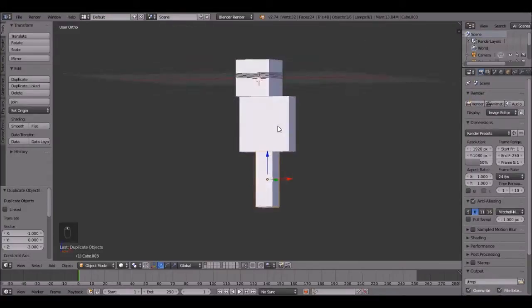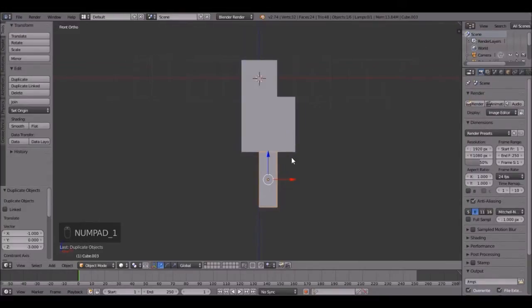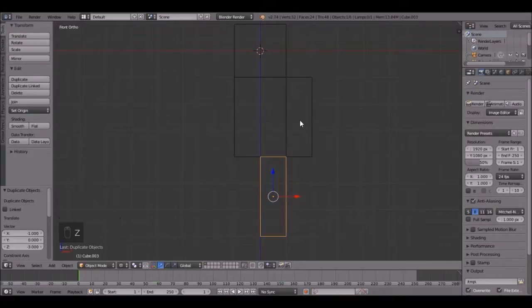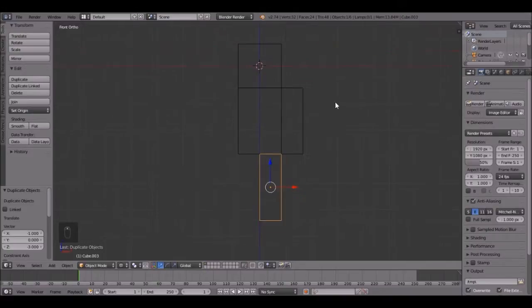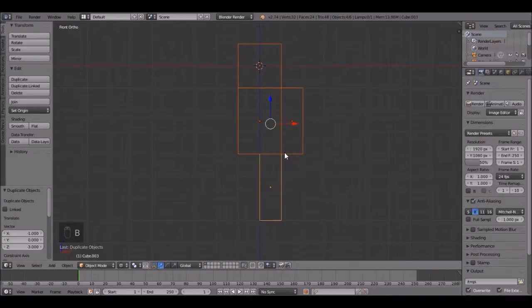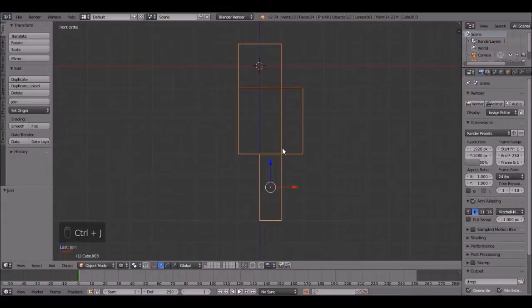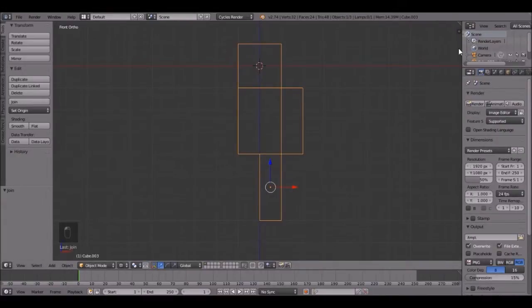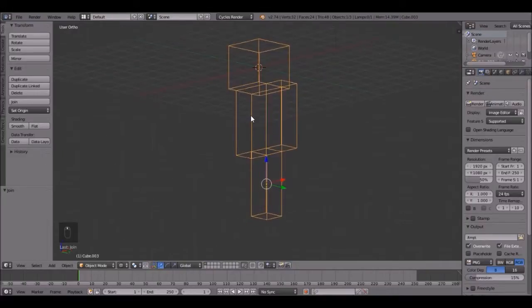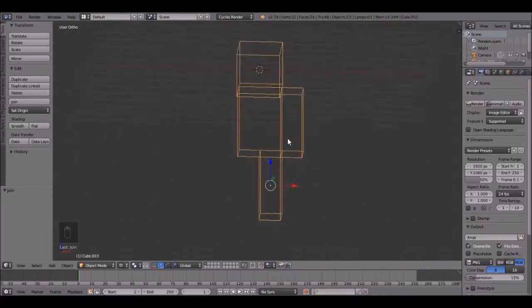The next thing that we have to do is combine all of these together. So press B, box select all of them, then Ctrl J. There we go. Now change this to Cycles because that's what we're going to be using. I think we're ready to do the material now.